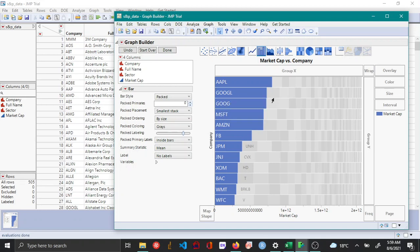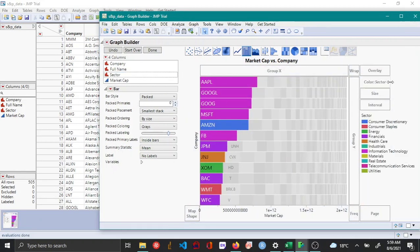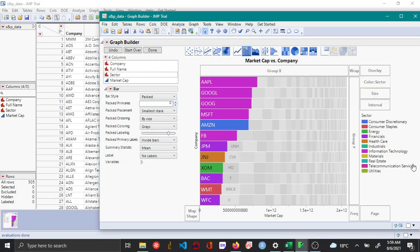Further, you can color these companies based on the sector by dragging the sector as a color variable here. Now from this colored packed bar chart you can see that in the top 10 companies, five of them are from the information technology sector. Once you're done, you can just click done.